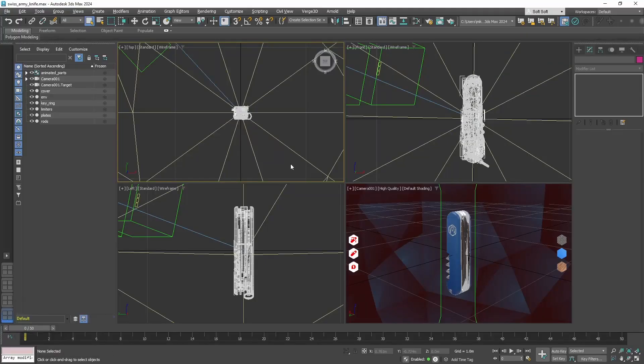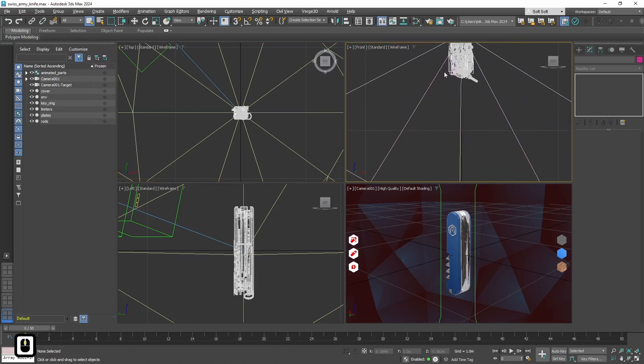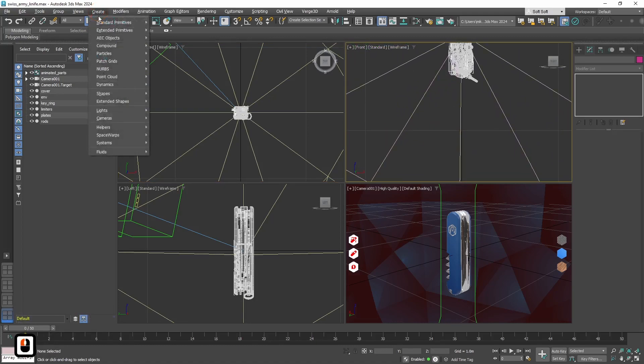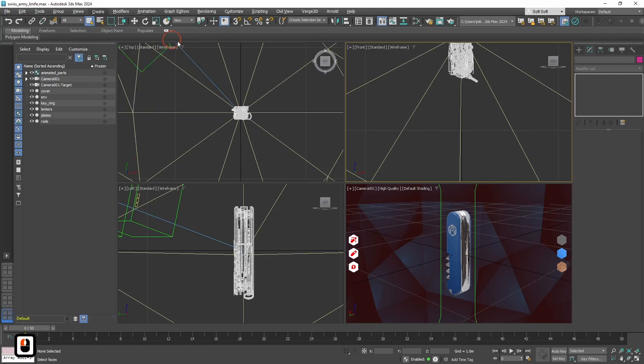First let's go to 3ds Max and we will need additional objects to place materials somewhere. It may be any object, a cube, a plane, I prefer a sphere.